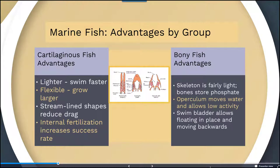For bony fish, the skeleton is fairly light. Bones store phosphate, which helps them swim a bit faster. Their operculum — the covering to their gills — is useful for moving water and allows low-activity breathing, so they don't have to continuously move to get water flowing across their gills. This is important for maintaining exchange of oxygen and carbon dioxide, particularly at low oxygen levels. They also have a swim bladder that allows them to float in place, move backwards, and control buoyancy within the water column.